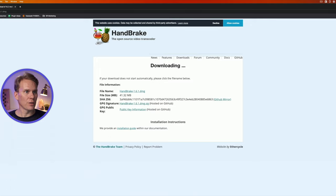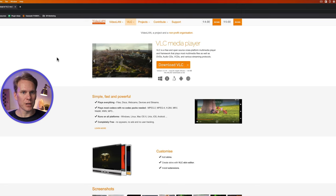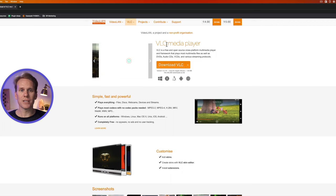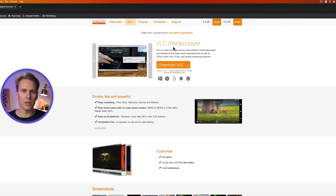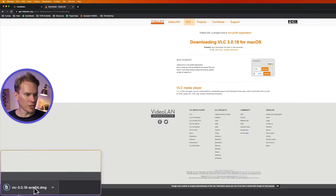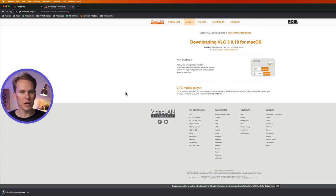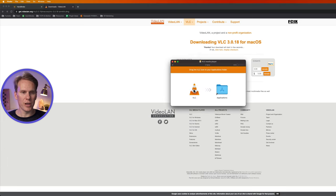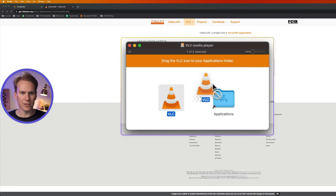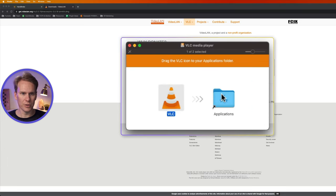I'll link to this in the description as well. Just click on download VLC. Alright once that's downloaded just click on the DMG file to open it up and then drag the VLC icon into the applications folder.